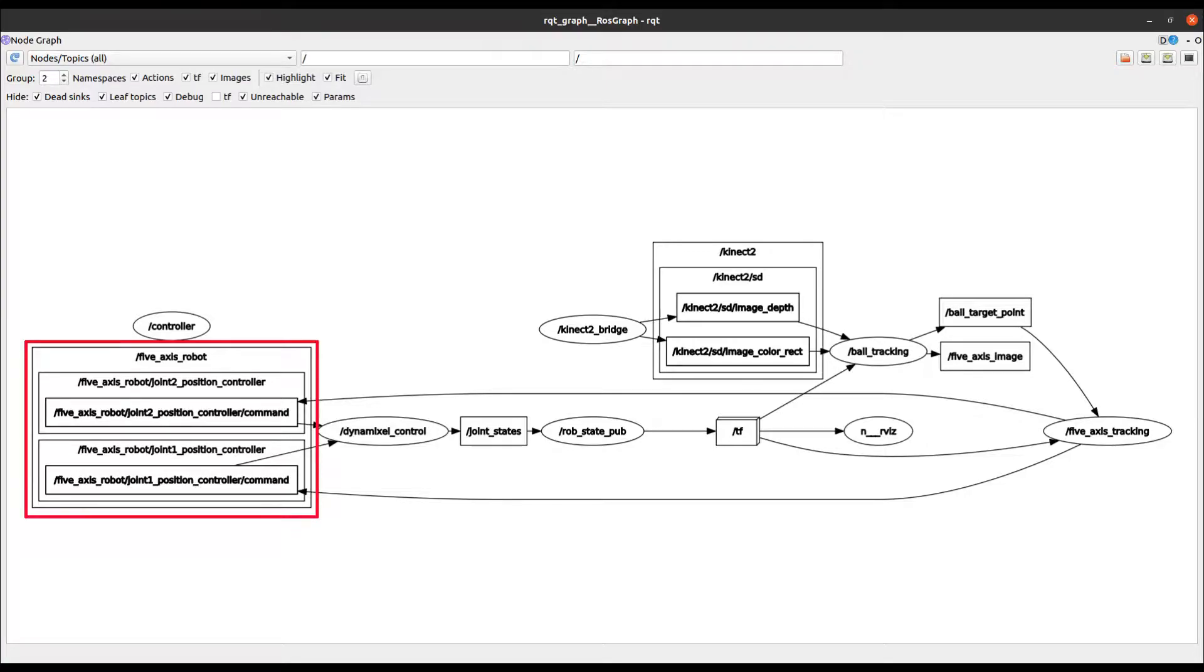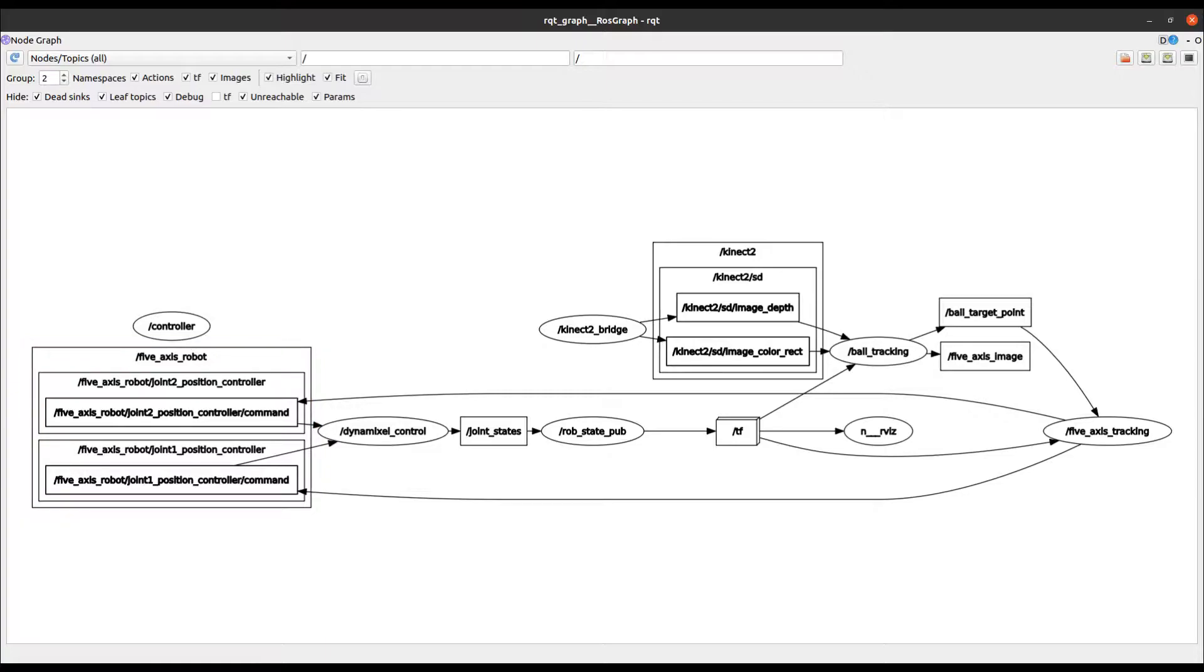the 5-axis robot topics convey messages relating to the position of the two joints. Nodes can publish to a topic, subscribe to a topic or both. Messages can convey something as simple as an integer or as complex as a position and pose in 3D space.